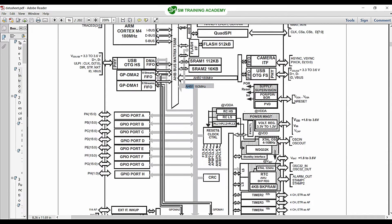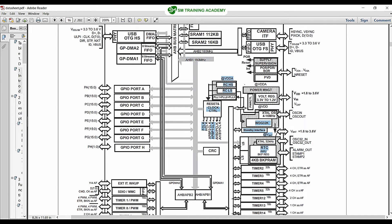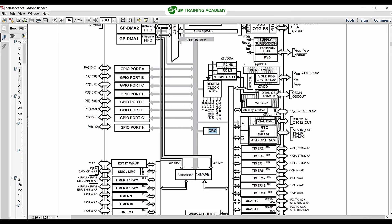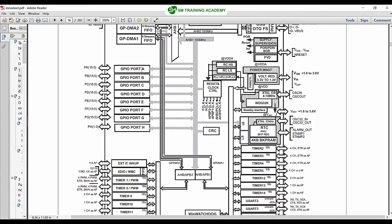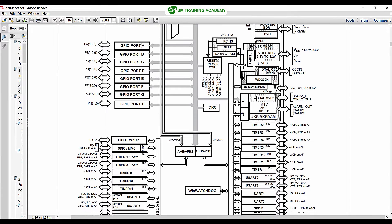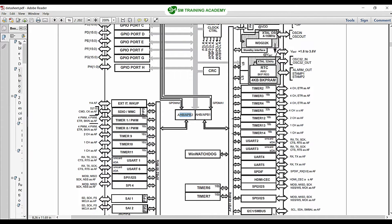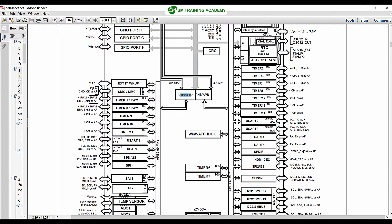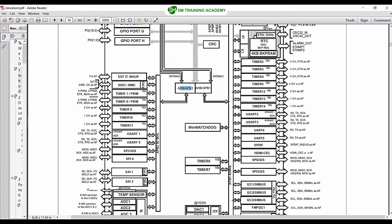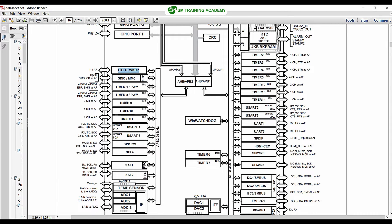The AHB1 bus provides clock to the reset and clock control, CRC, and also the GPIO ports available in this processor, from GPIOA to GPIOH. Further, the AHB1 bus is subdivided into APB1 and APB2. The APB2 bus provides the clock or frequency for several peripherals, including external wake-up, SDIO, Timer 1, Timer 8, 9, 10, and 11.